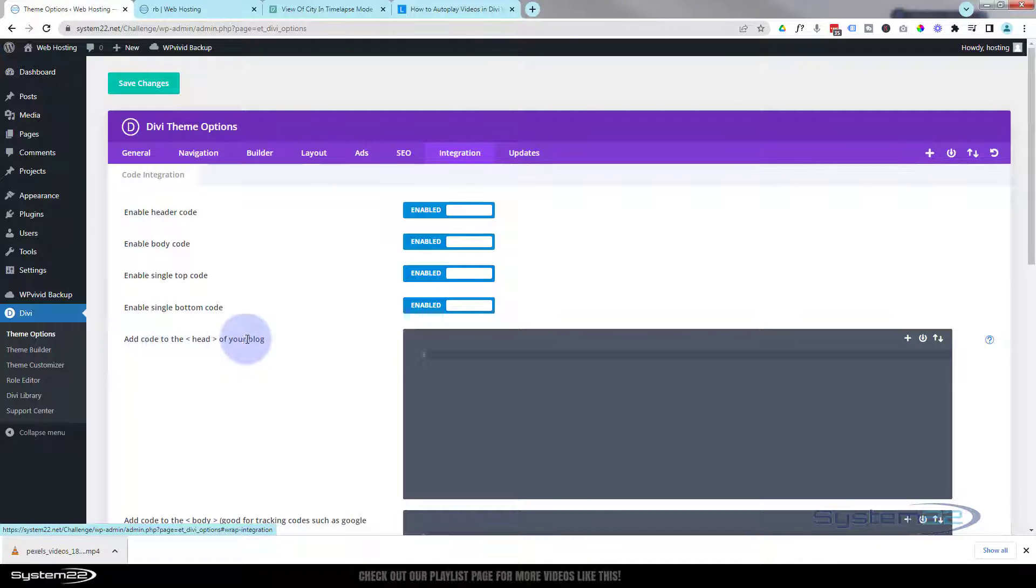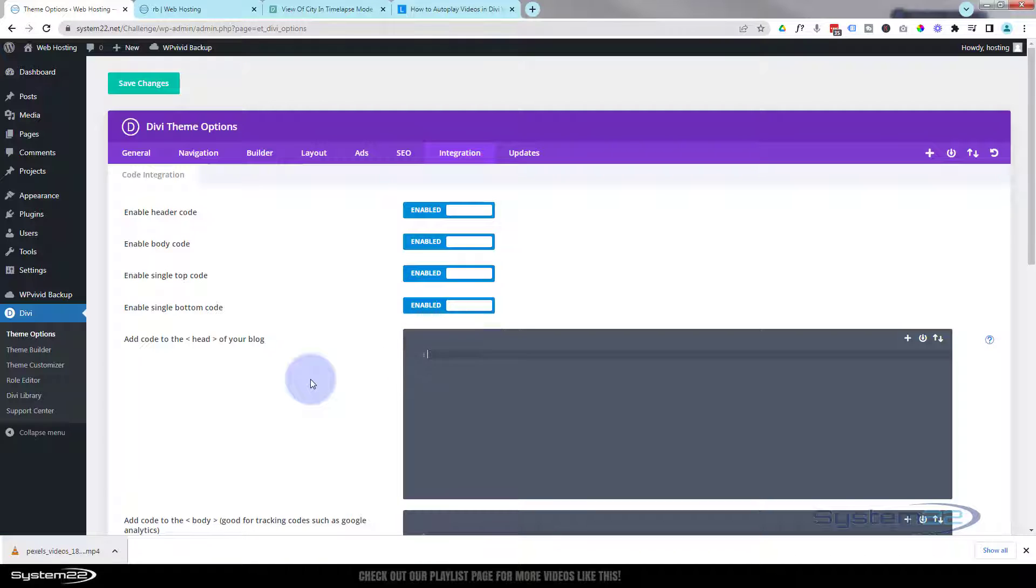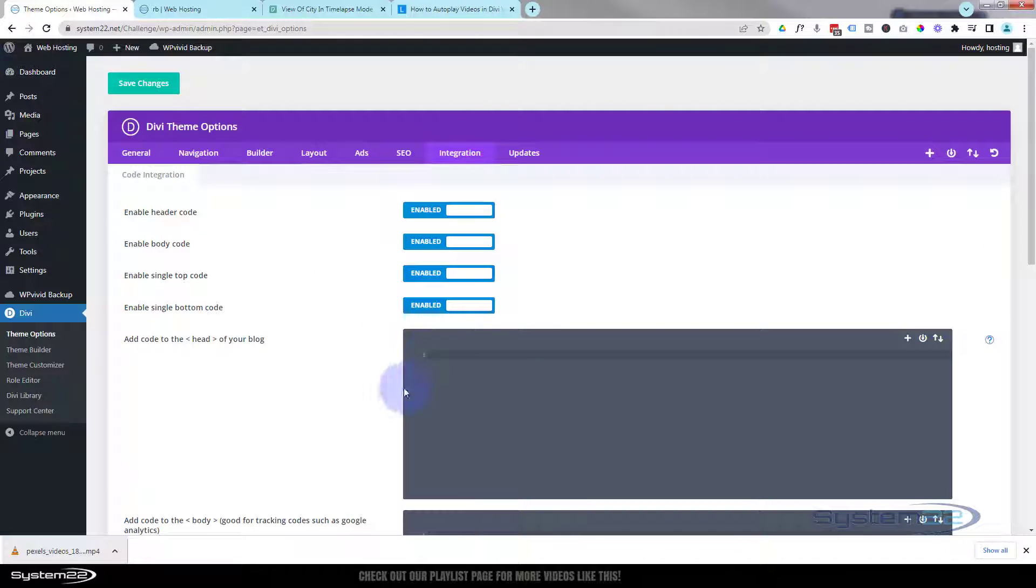I'm not going to do that today. I'm just going to have this on this page, so I'm going to use a code module on the actual page itself. But if you want to use this throughout your site to trigger videos, you can put it right there.